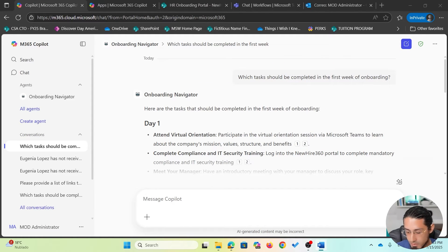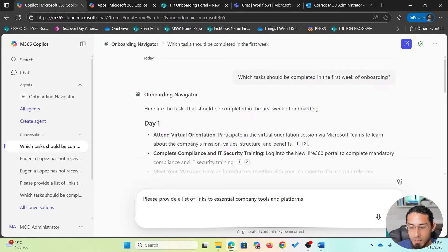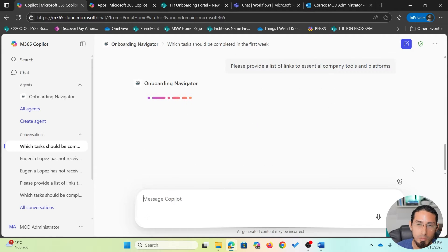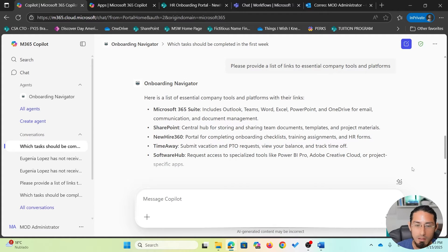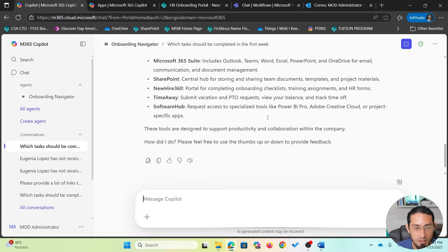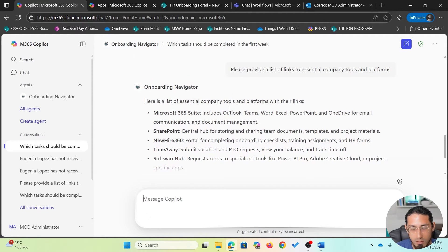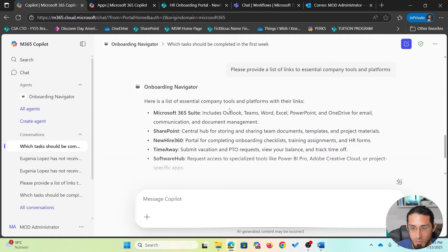Now let's ask another question. Let's say I want to know about specific company tools or platforms my new employee should be aware of. Similarly, it will look into the different available documents and repositories to provide a detailed response. In a very quick way, it has provided a list of relevant applications.